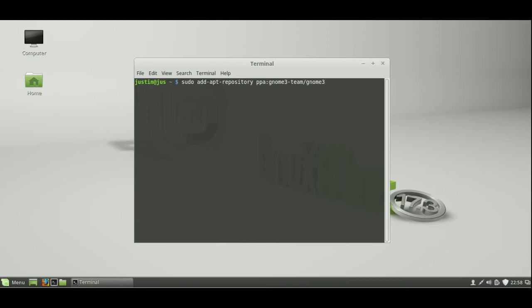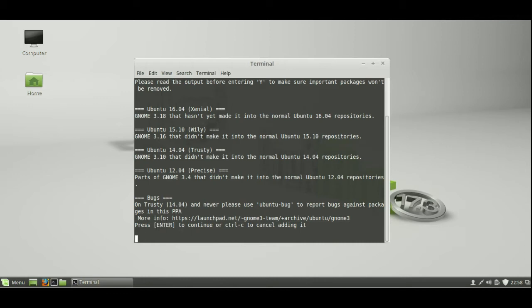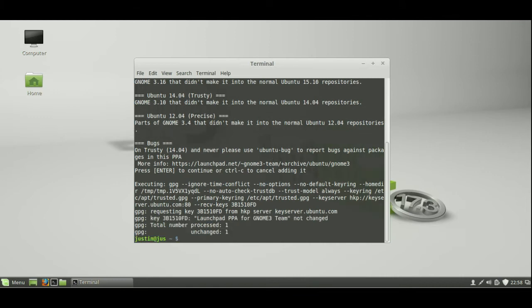Step one, type in sudo add apt repository, GNOME 3, team, GNOME 3, just hit enter on that, throw in your password, and just go for that. It should take a minute to find and add the repository, and when it does, it'll ask you to click enter, as you can see there. I'm just going to tap enter on my keyboard, and there we go. Now the repository is added.